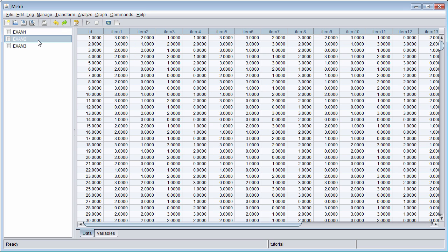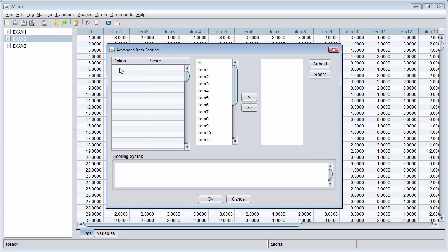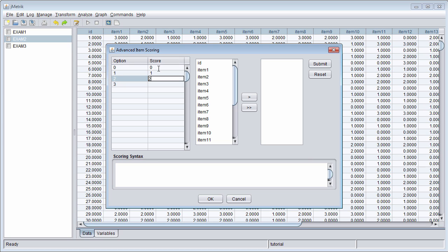Collapsing categories for polytomous items is just as easy. Here I select Exam 2 because it contains polytomous items. I'll go to Transform, Advanced Item Scoring, and list the response options. Let's suppose that I want to combine 2 and 3 into the same category — that is, I want to collapse 3 down to a 2. I do that by assigning the same score value to both option 2 and option 3.